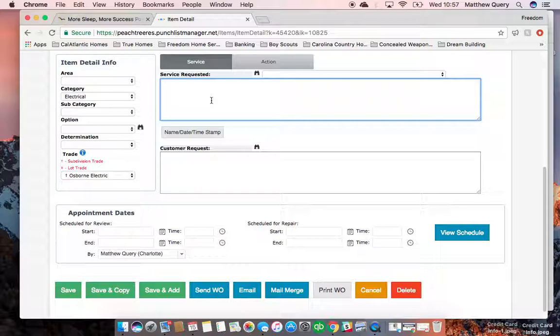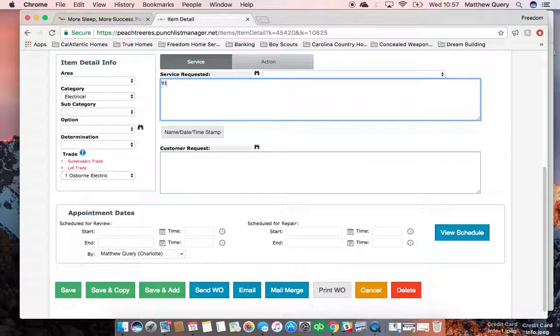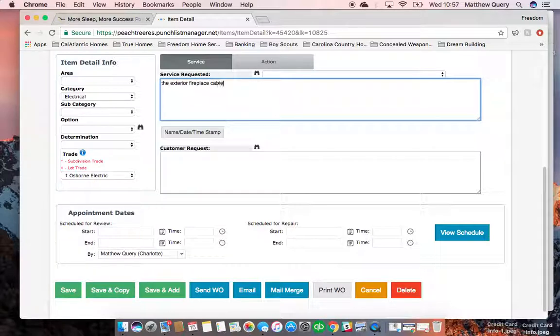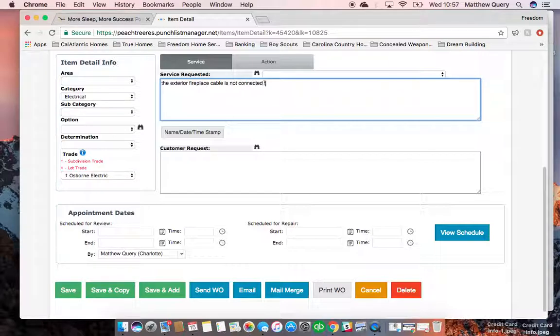And type in the service requested, or you can copy and paste. In this case, there's nothing really to copy and paste; I just know what to type. So: 'The exterior fireplace cable is not connected to a source. Please connect the wiring so that the cable works.'